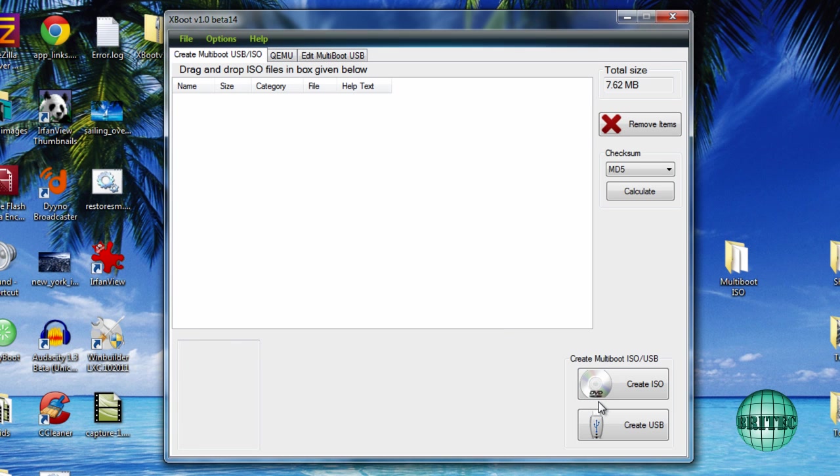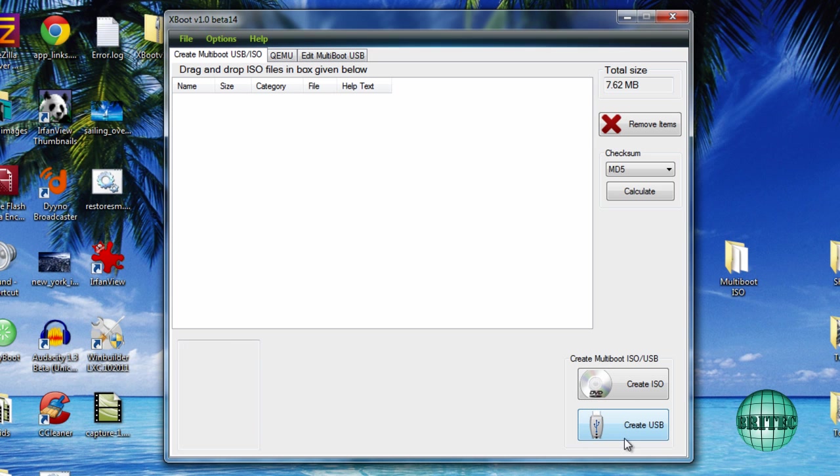We've got two buttons down the bottom here, one's called Create an ISO and one's called Create a USB drive. I'll do a USB drive in another video. We're going to be creating an ISO image in this video.